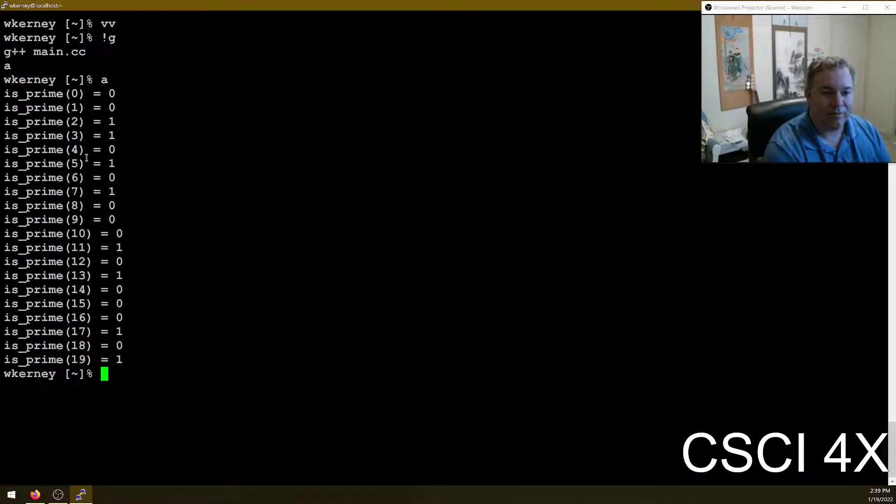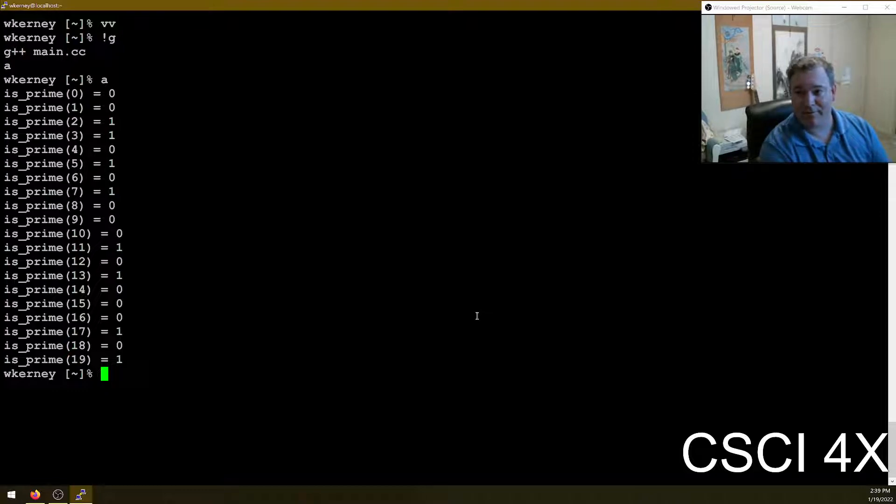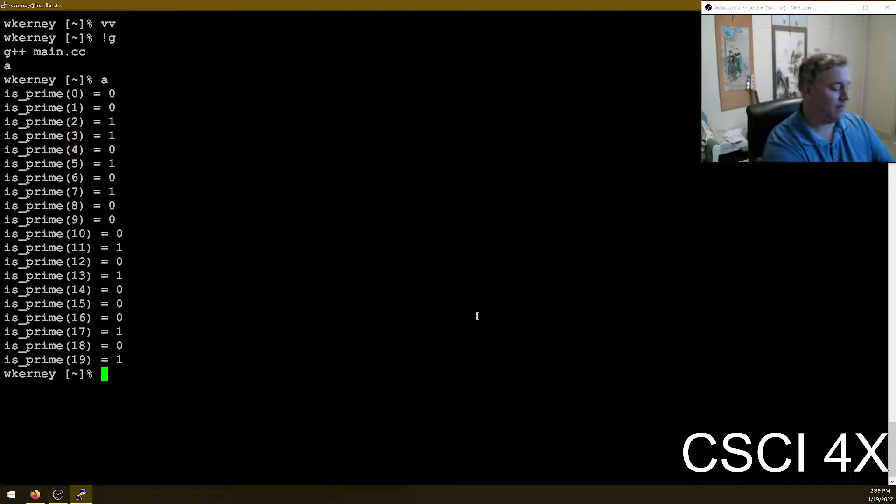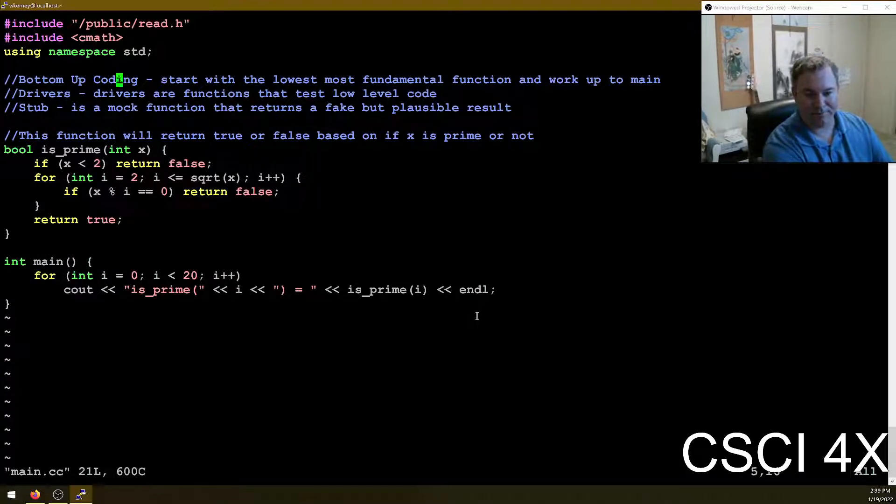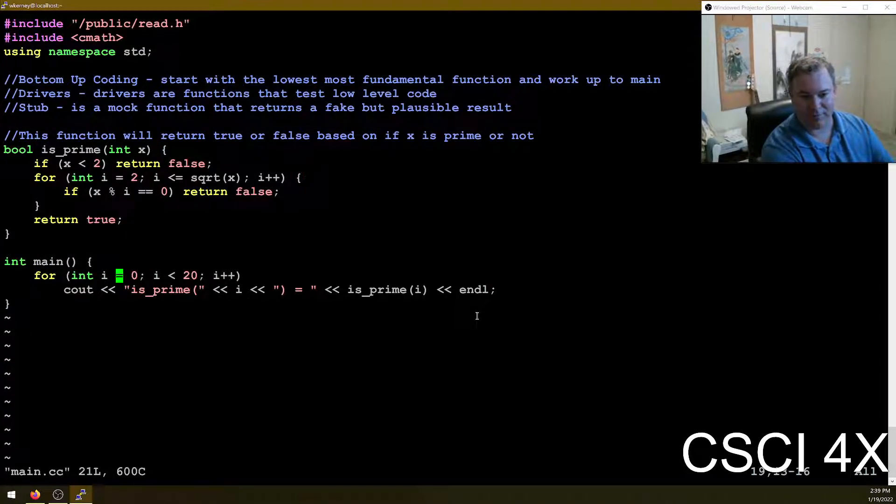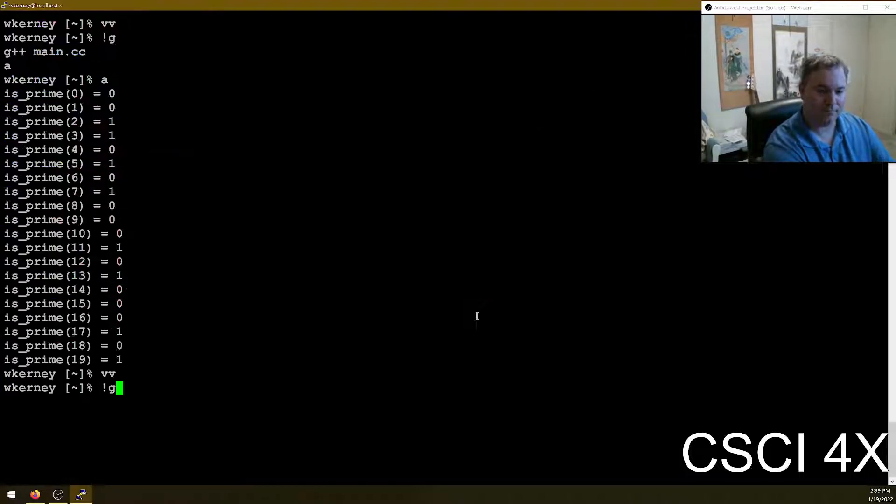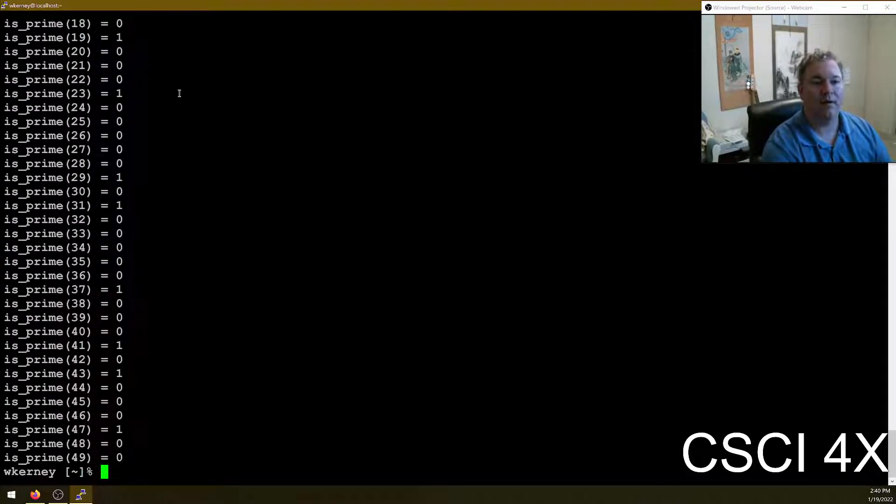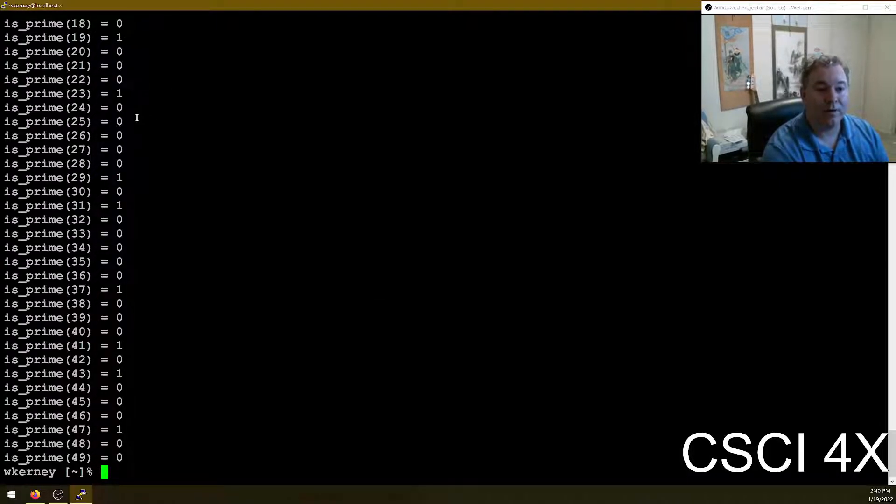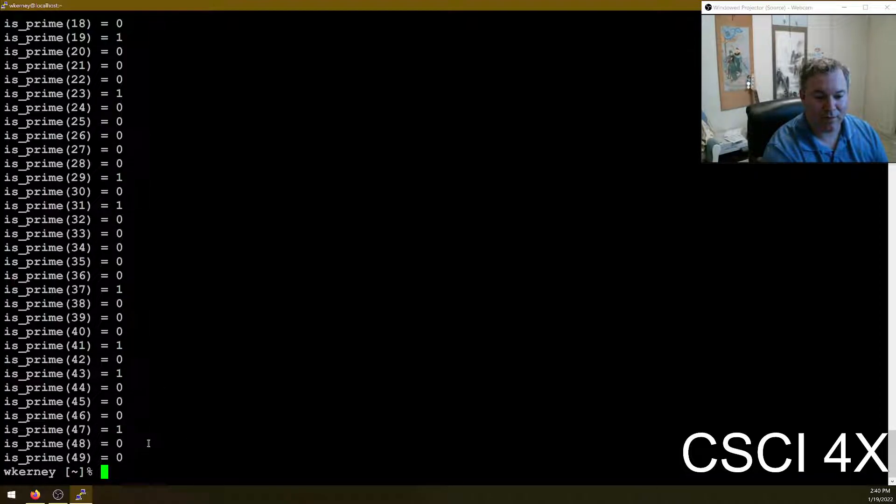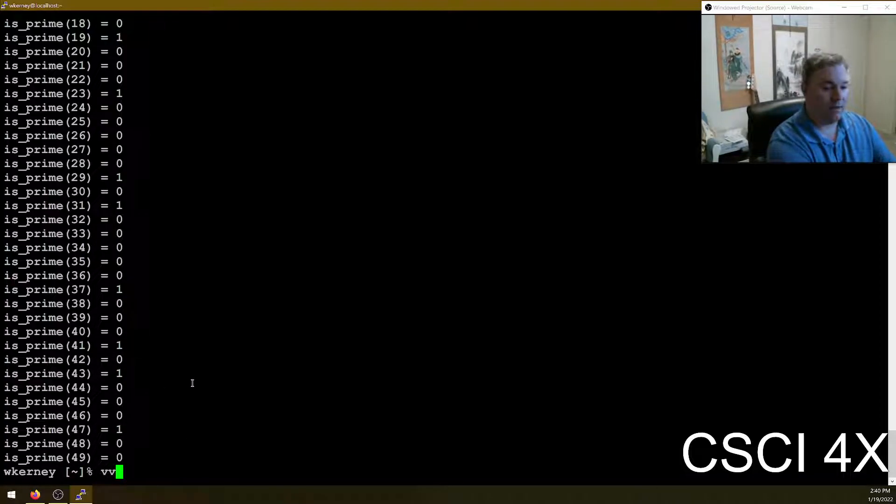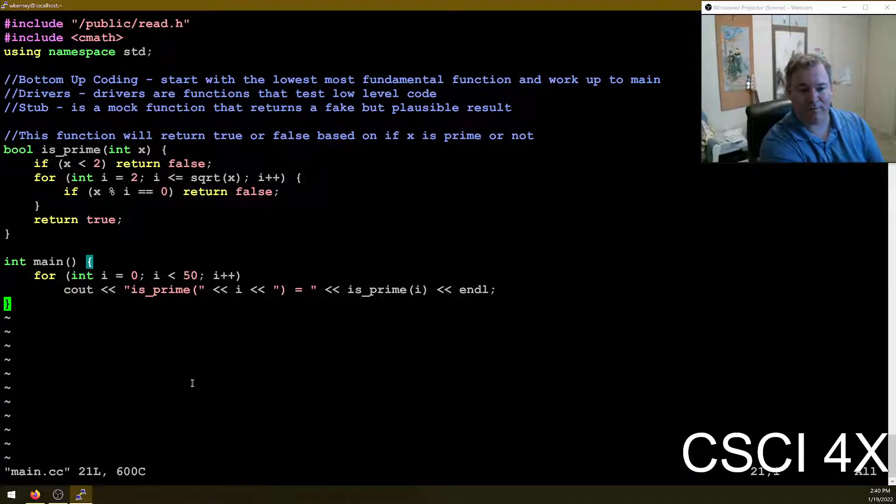Let's see here. Two is a prime, three is a prime, five is a prime, seven is a prime, eleven is a prime, thirteen is a prime, seventeen is a prime, nineteen is a prime. Looks pretty good to me. Let's just keep on going. Let's go up to 50. And 23, 29, 31, 37, 41, 43, 47. Yeah. Look up. There we go. We got an is_prime function. So this is a driver.